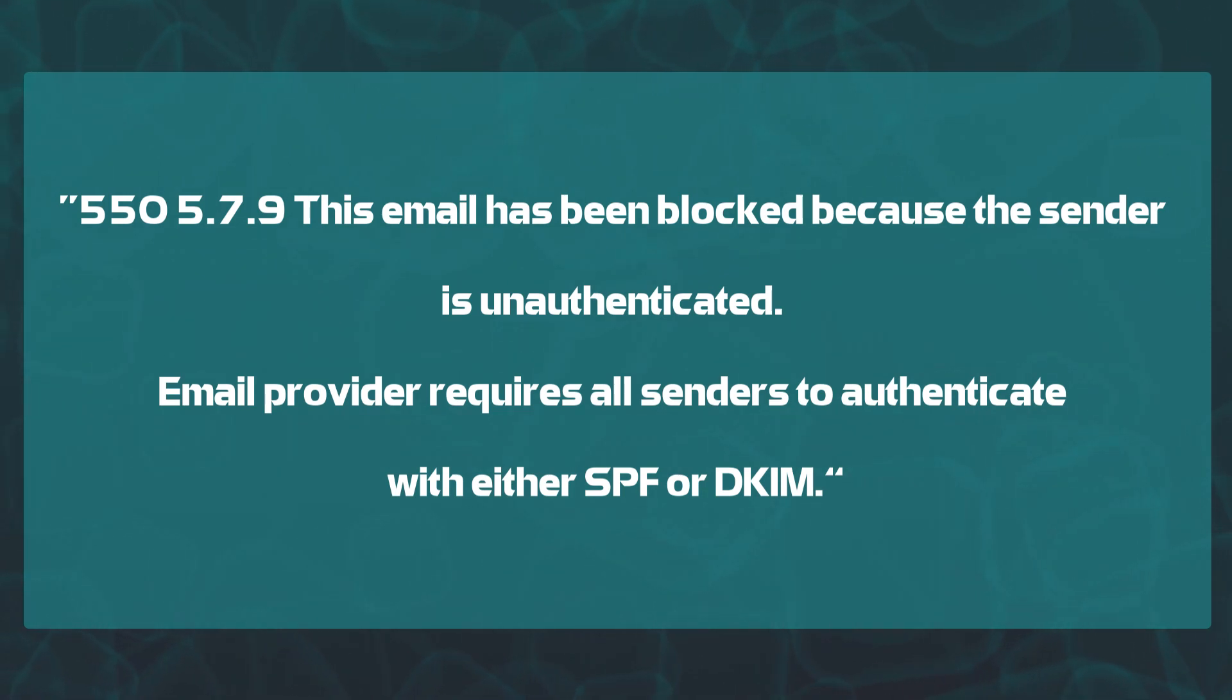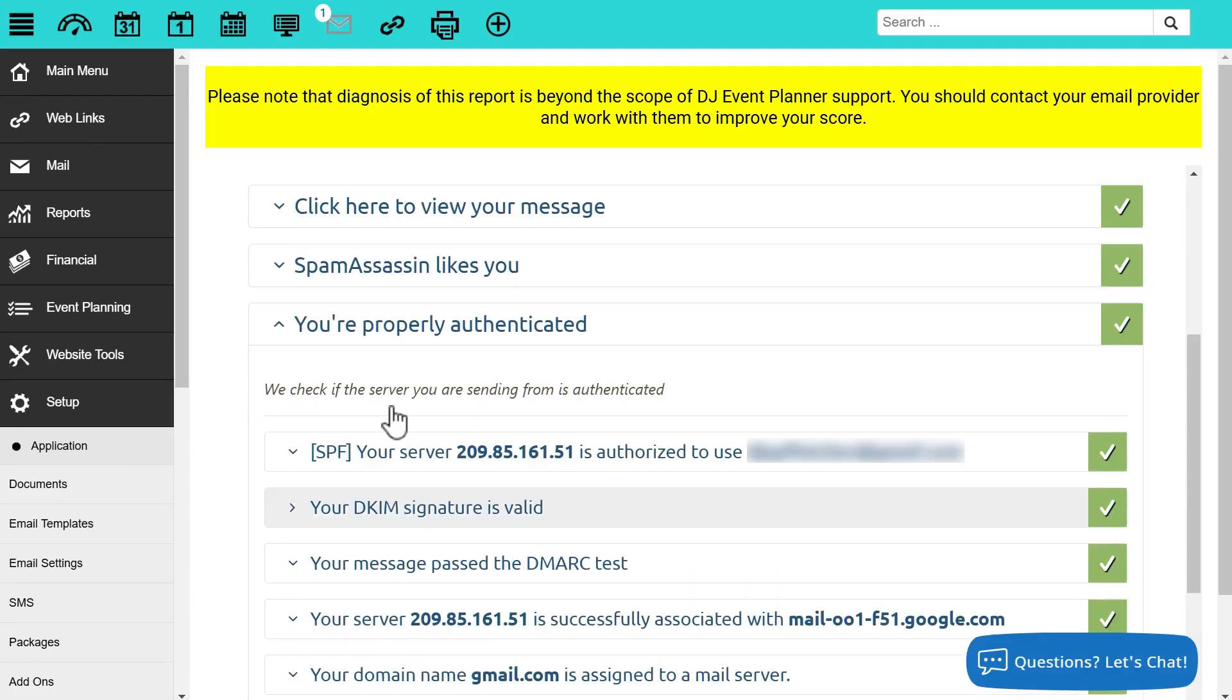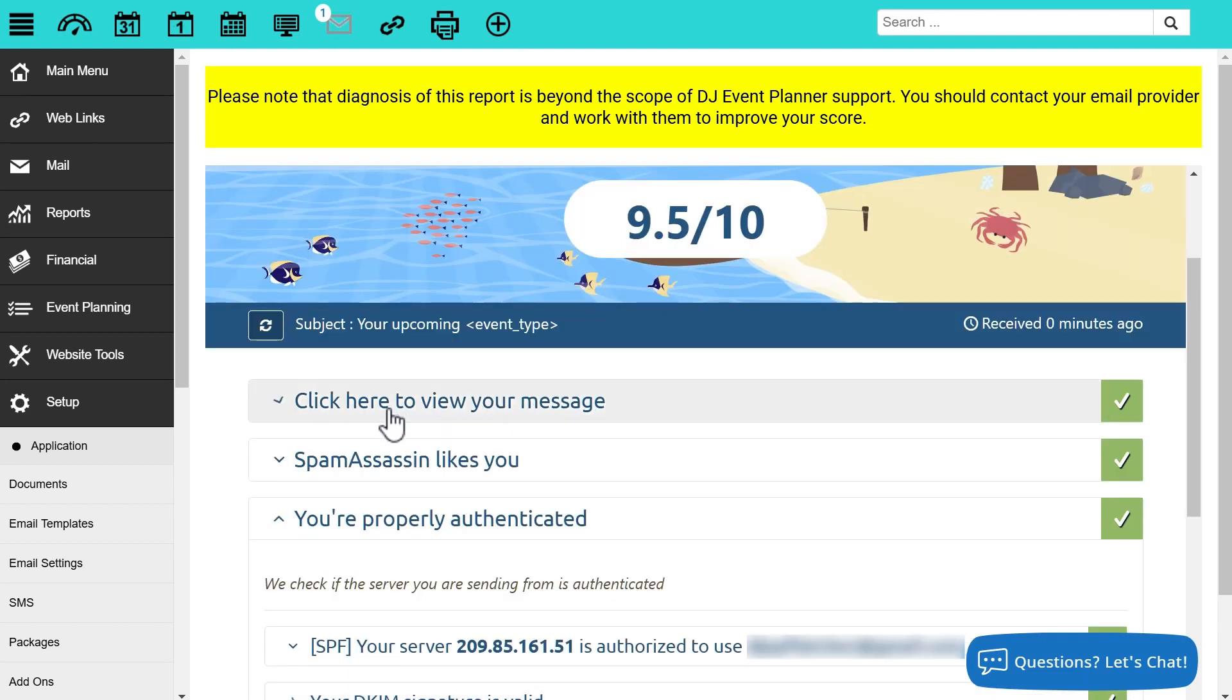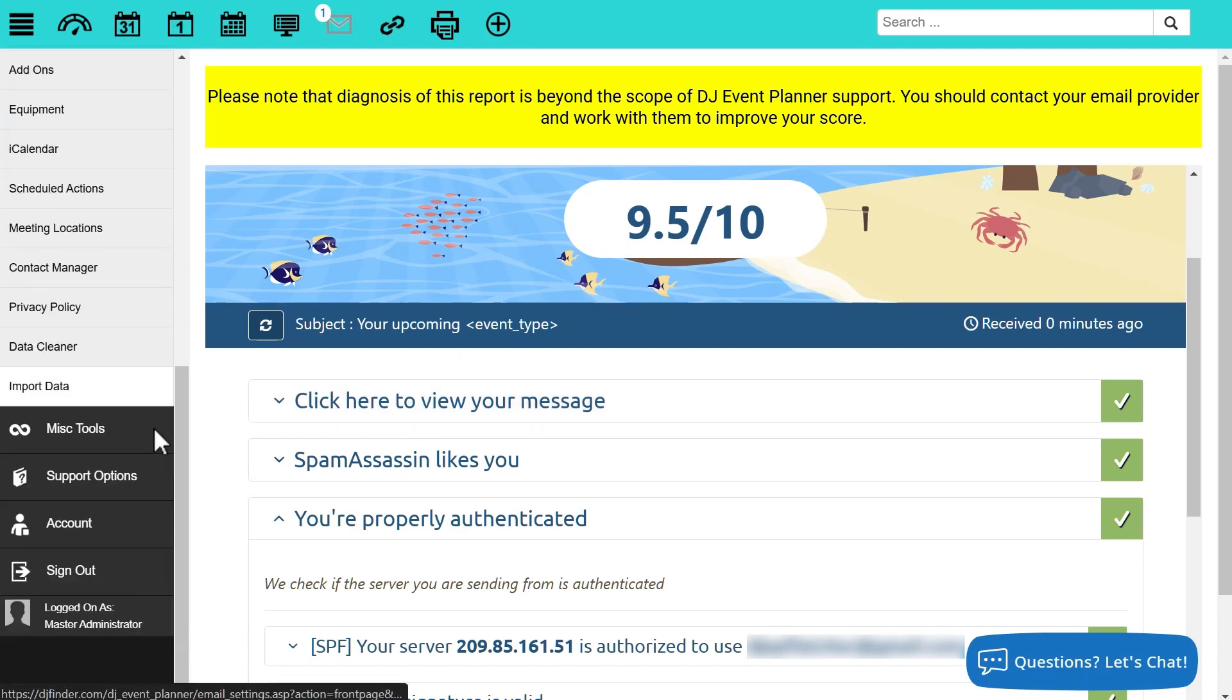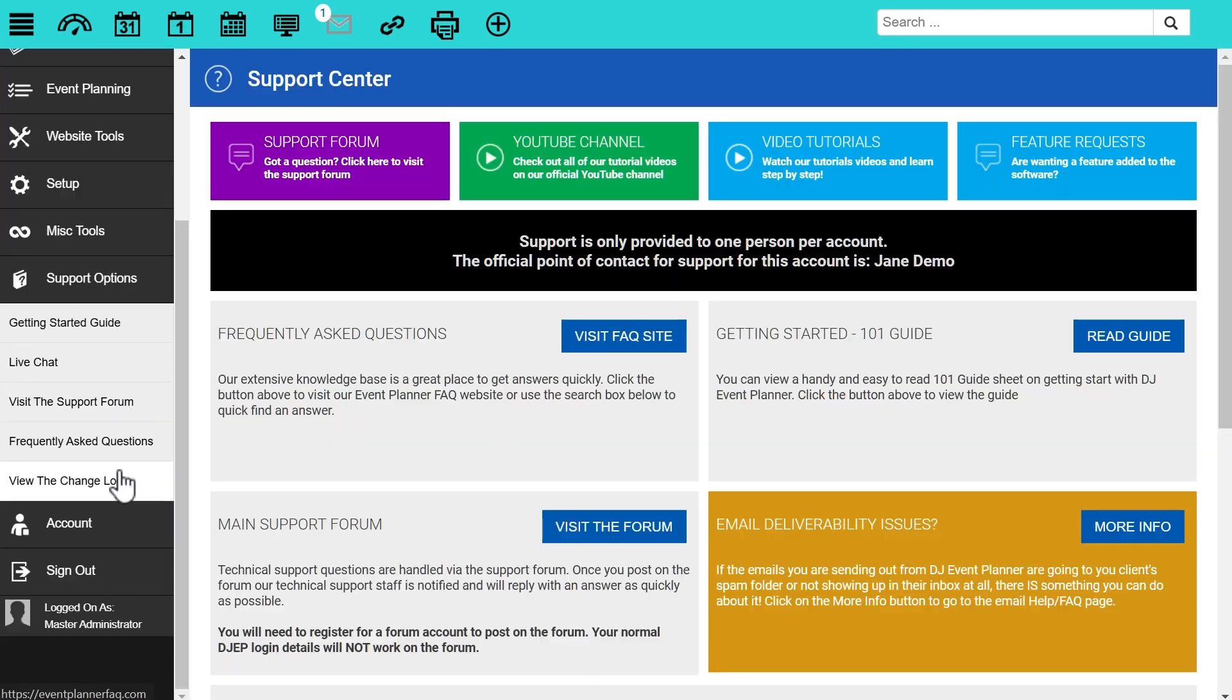And that's it. Really simple, easy way to check and test your email to make sure that your clients are going to be receiving their messages. Again, if you have any questions, you encounter any errors, make sure you reach out to our support staff via the support options in the left menu of your account, and you can connect with us via either live chat or the support forum.